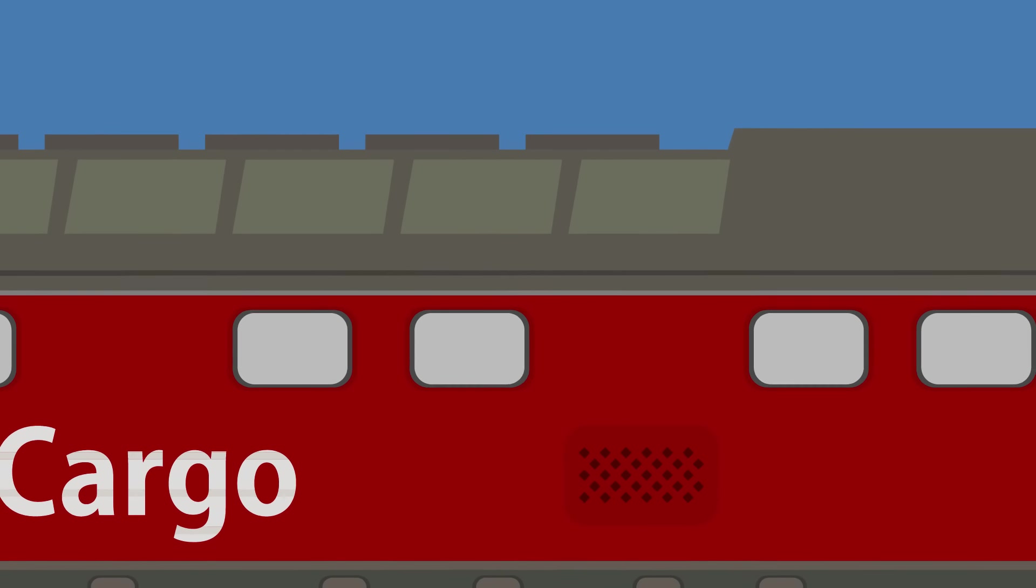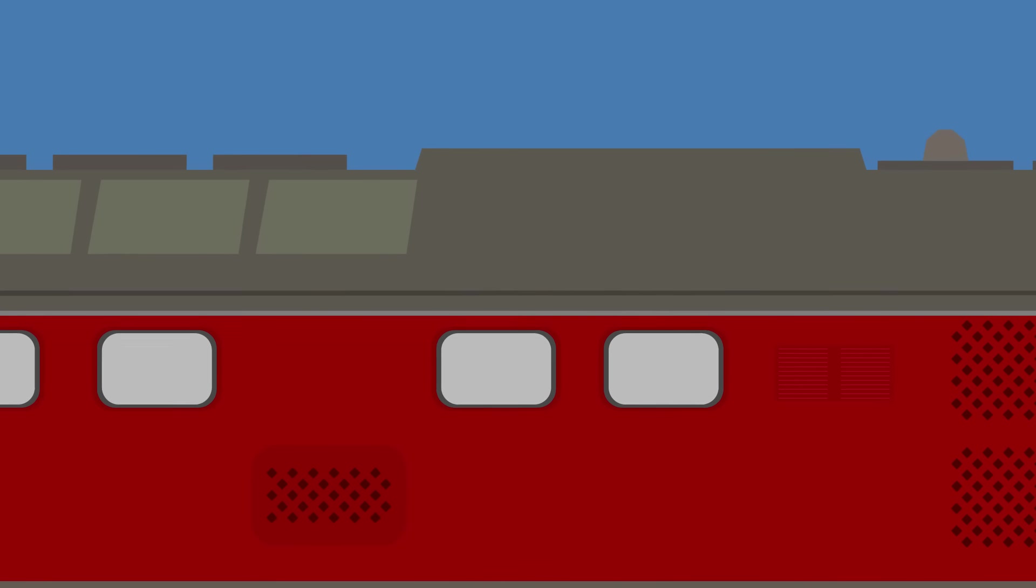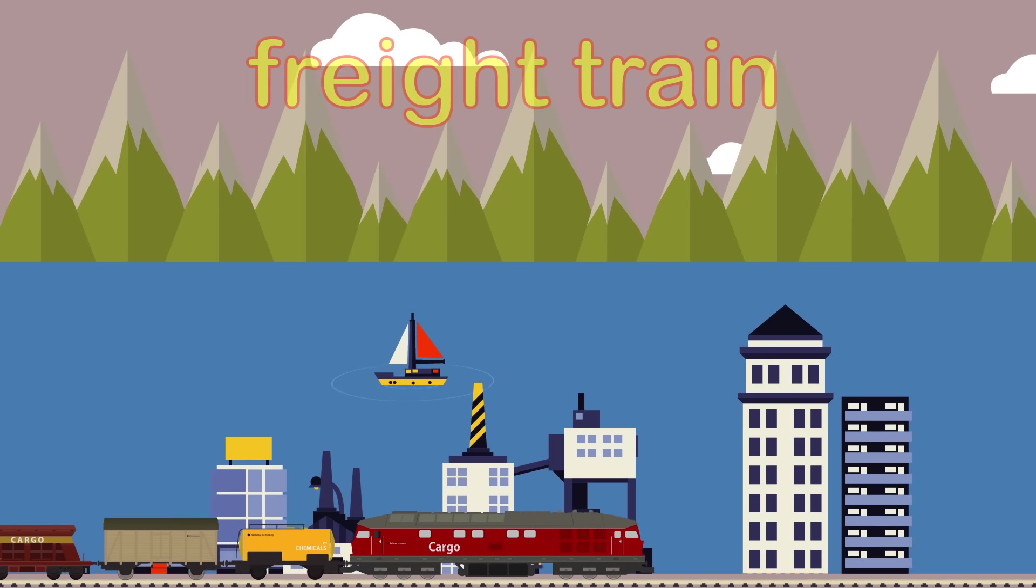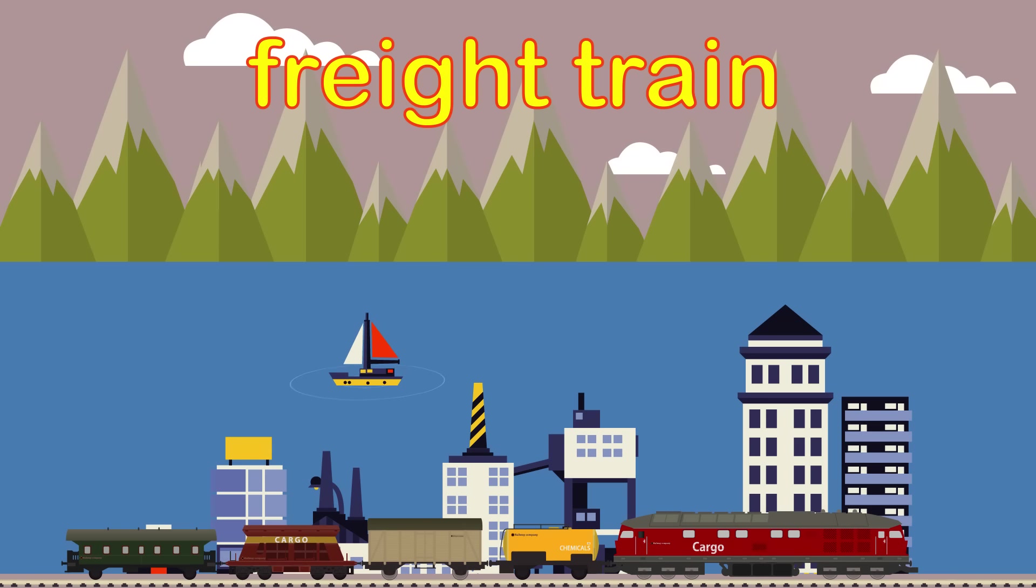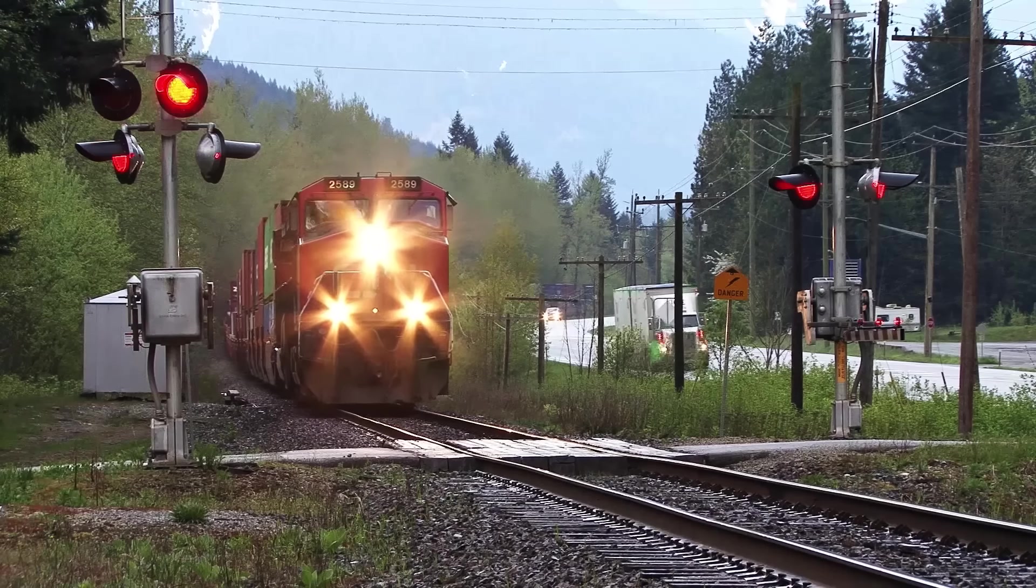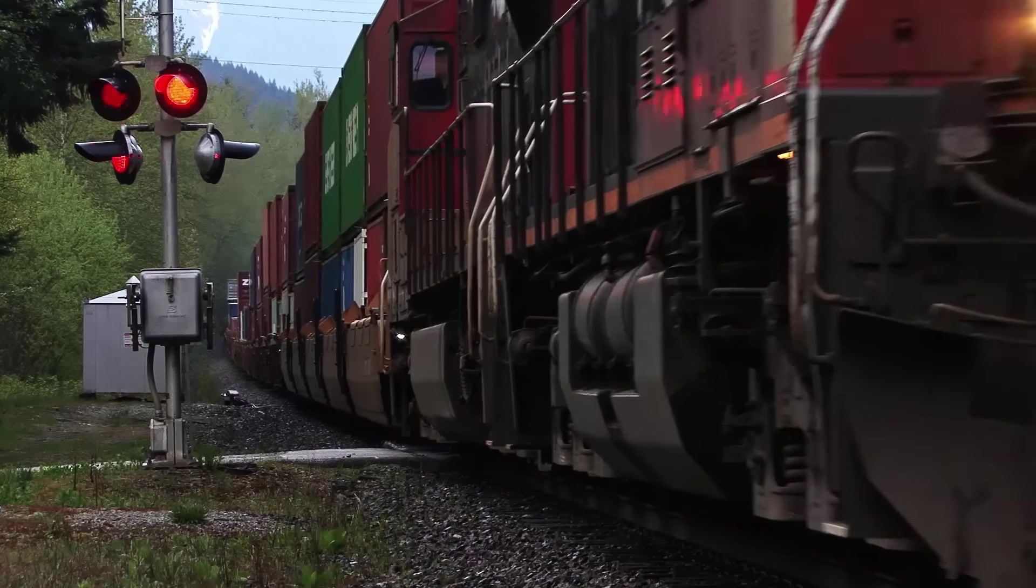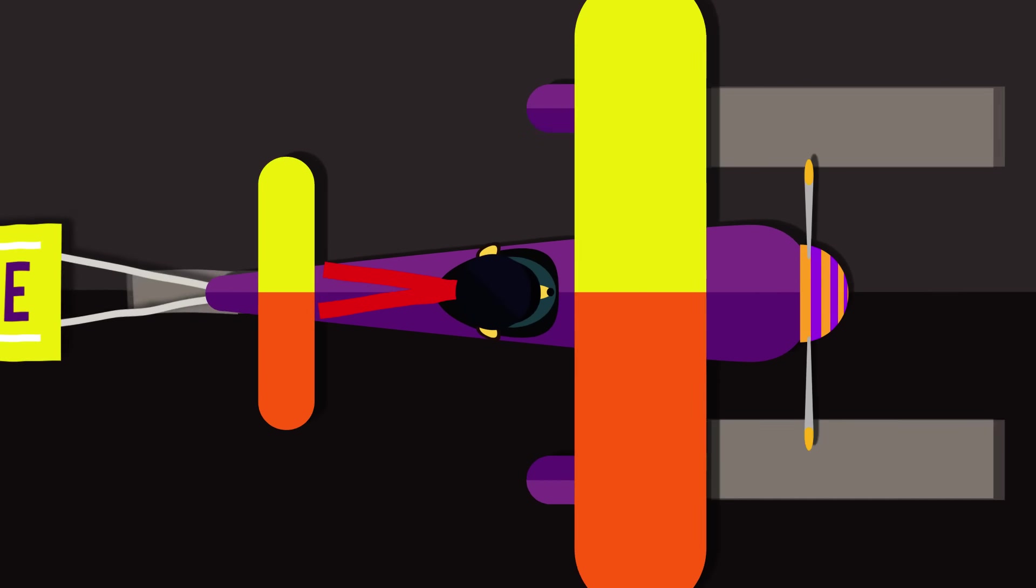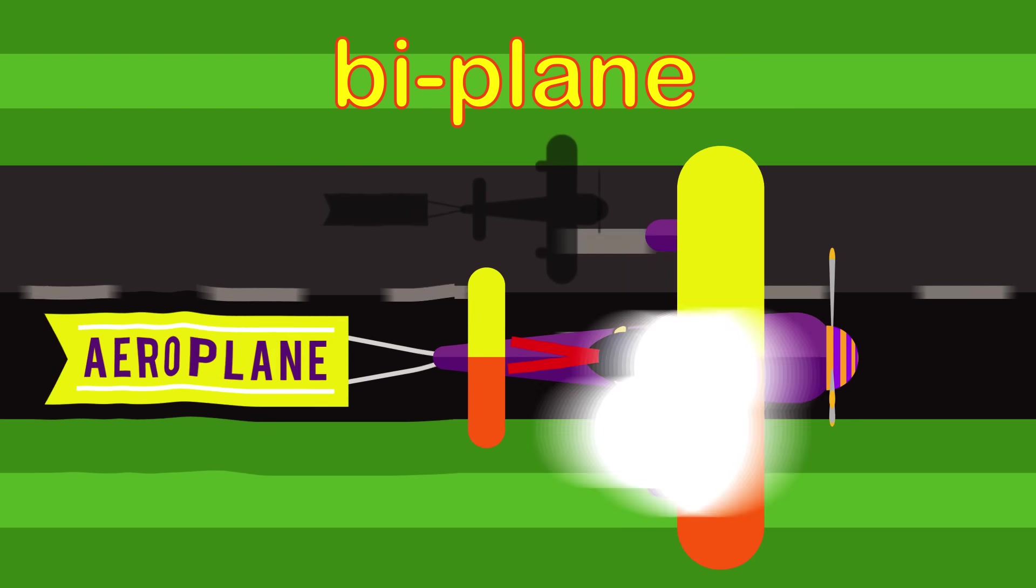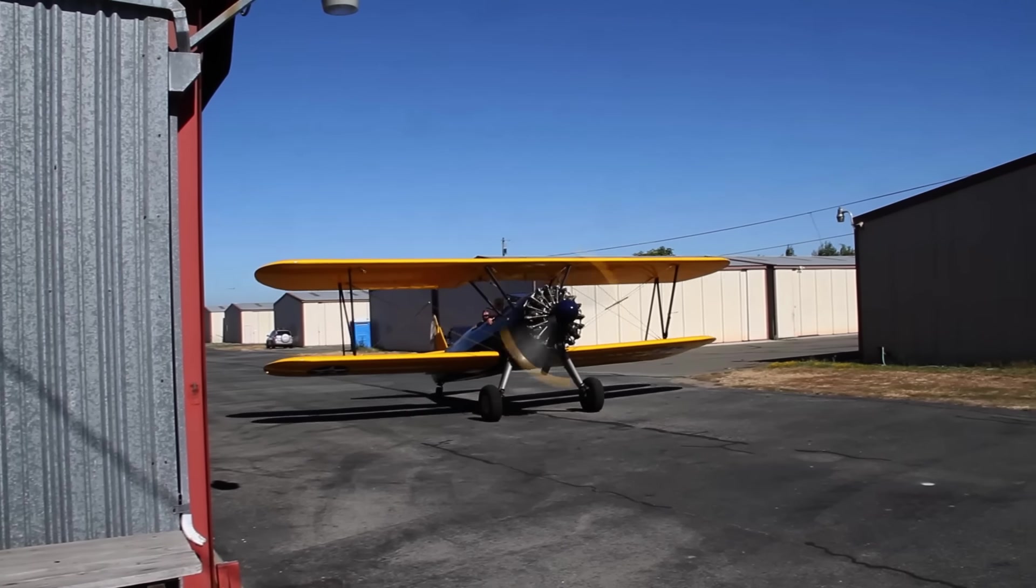How about this one? Is it a train or a plane? Do you think it's a train or a plane? It's a plane. Well done!